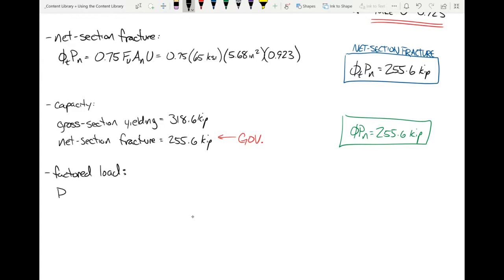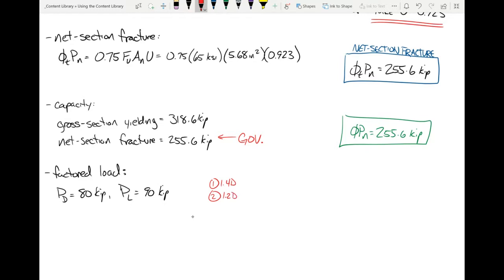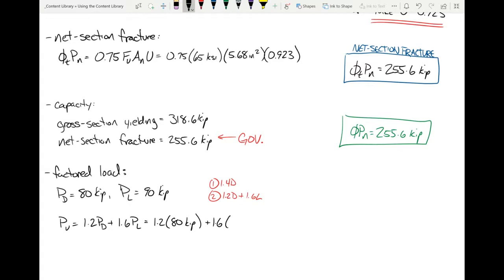On the load side: the member is subjected to a dead load of 80 kips and a live load of 90 kips. By observation, LRFD load combination 2 governs over combination 1. Load combo 2: PU = 1.2 × PD + 1.6 × PL = 1.2(80) + 1.6(90) = 96 + 144 = 240 kips.